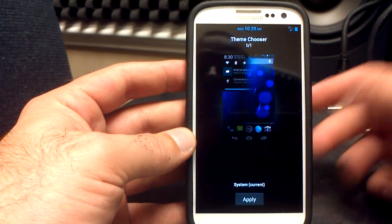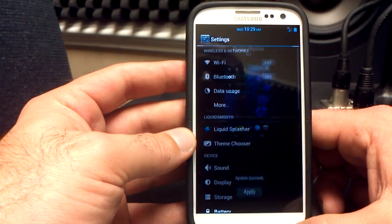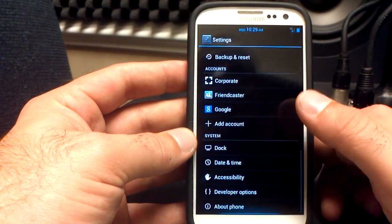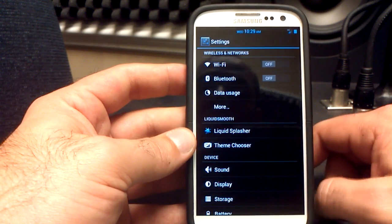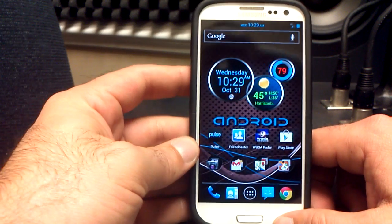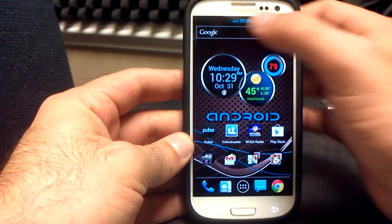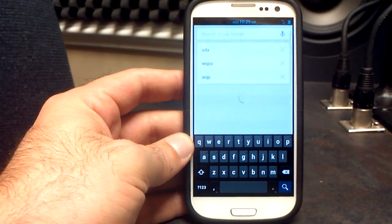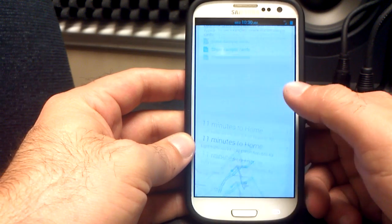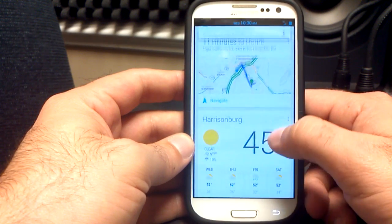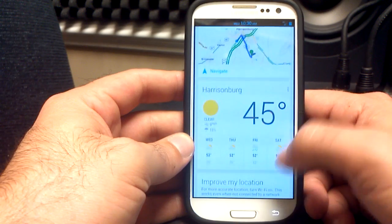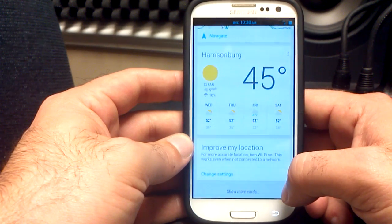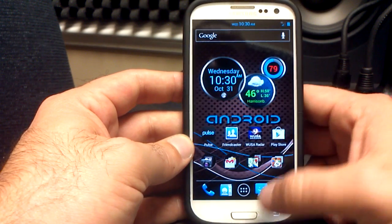That's the Liquid Splasher. You can also go to the theme chooser, where you can download different themes and apply them to Liquid. Other than that it looks like a pretty standard AOSP settings menu. Let's go to some of the different things on the ROM. We've got Google Now, which is a Jelly Bean feature and works very nicely in Liquid — my traffic to home is 11 minutes, no traffic. It's 45 degrees here in Harrisonburg, Virginia.